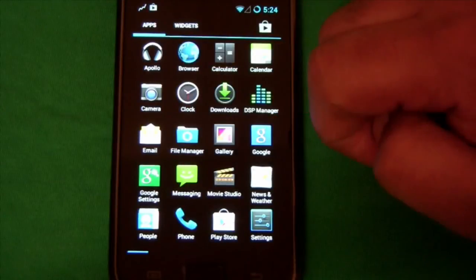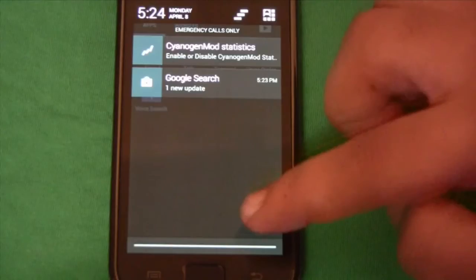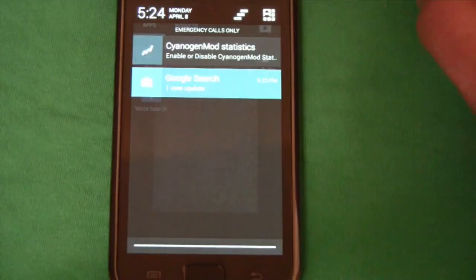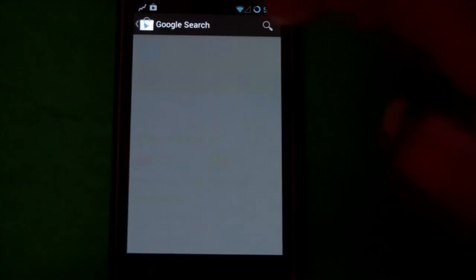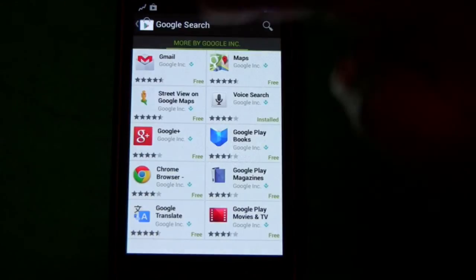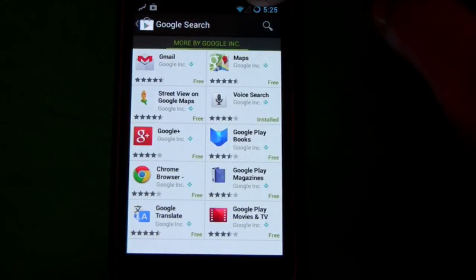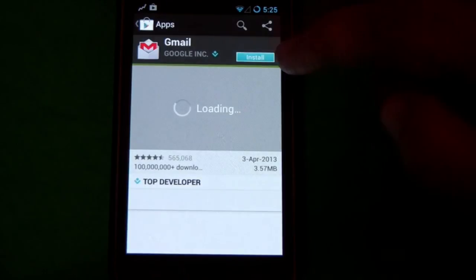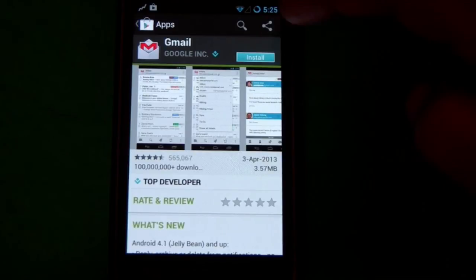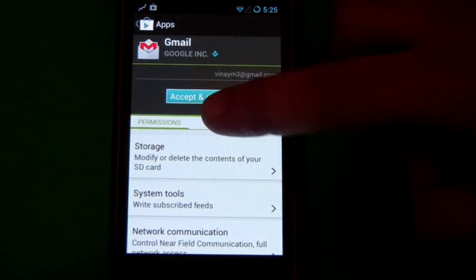Although we flashed Google Apps again, only the Play Store looks like it got installed. We have to install some of these manually. I'm not sure why Google Apps didn't install them. But that's okay, we can install them manually.